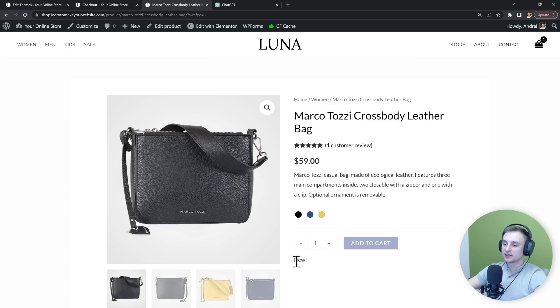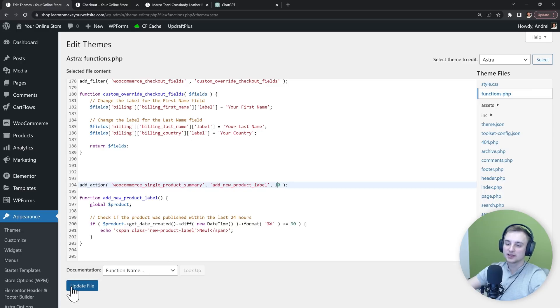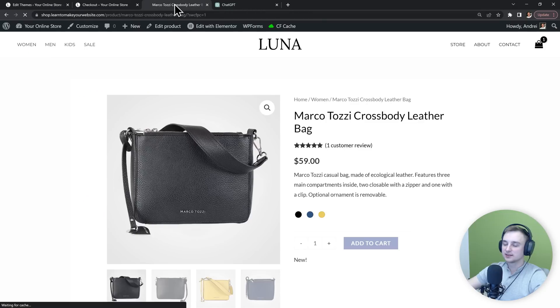So the priority of 20 moved it all the way down here. But let's go back and we can try a priority of 10. Then update the file and let's see what that did.